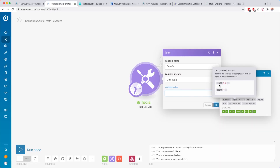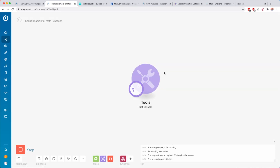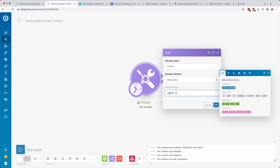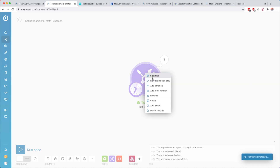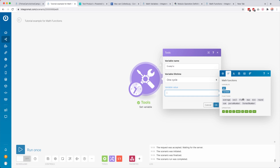Then we have ceiling — it rounds up to the nearest integer, the biggest whole number without any decimals. So 1.2 rounds up to 2, and 4 stays 4 because it returns the smallest integer greater than or equal to the specified number. For example, 6.4 with ceiling rounds up to 7. You can use parse number inside it if needed, but if you use a dot as the decimal separator, Integromat understands it by default.